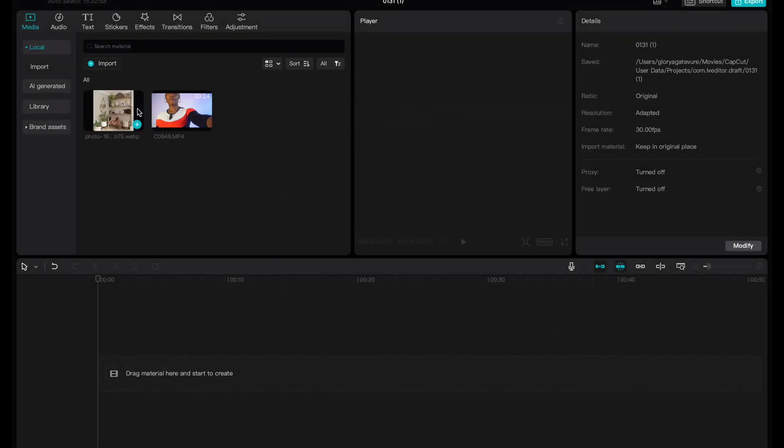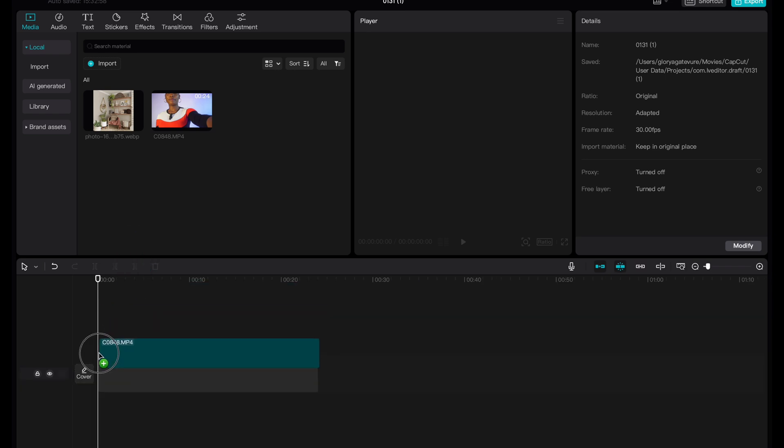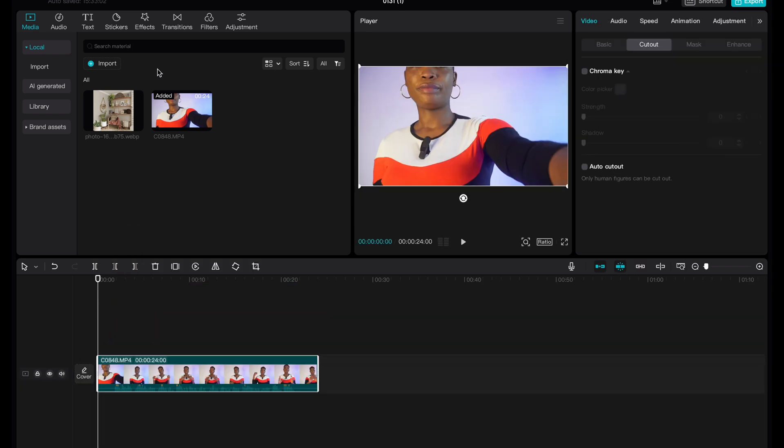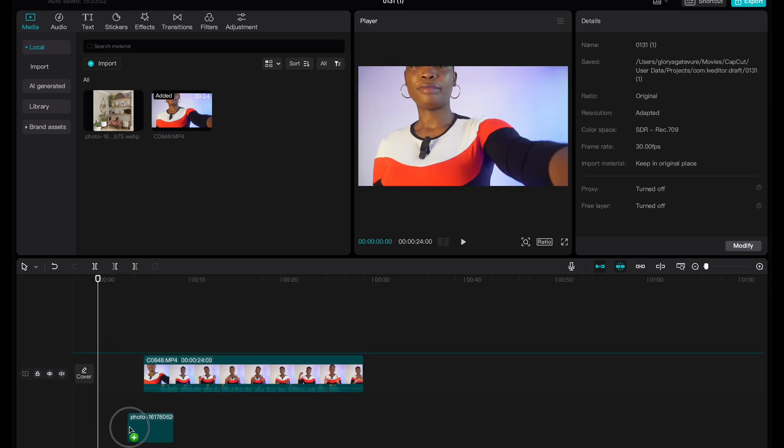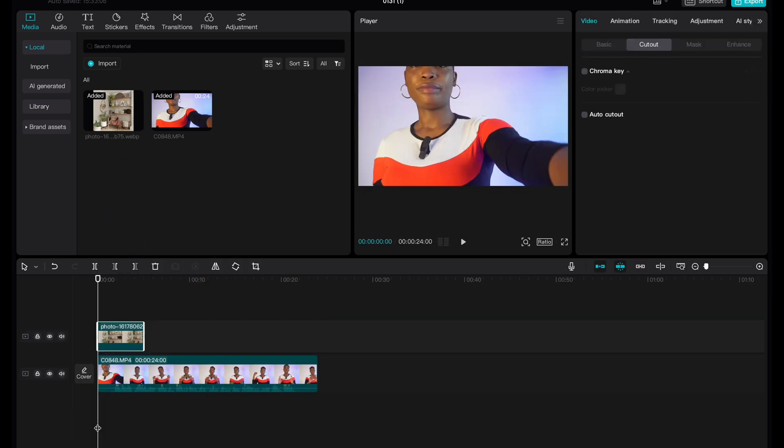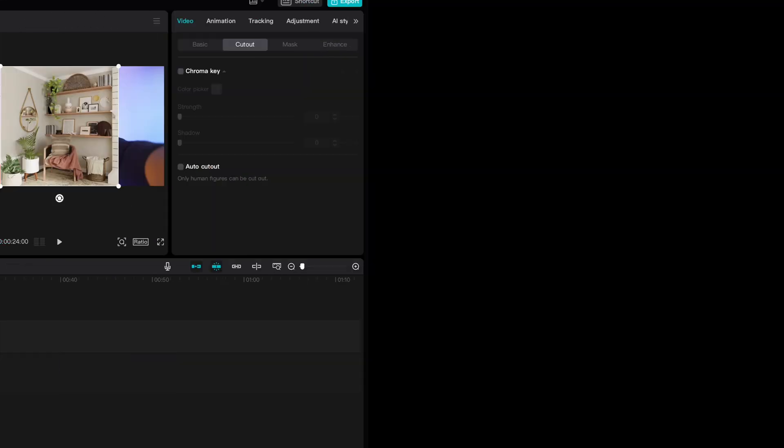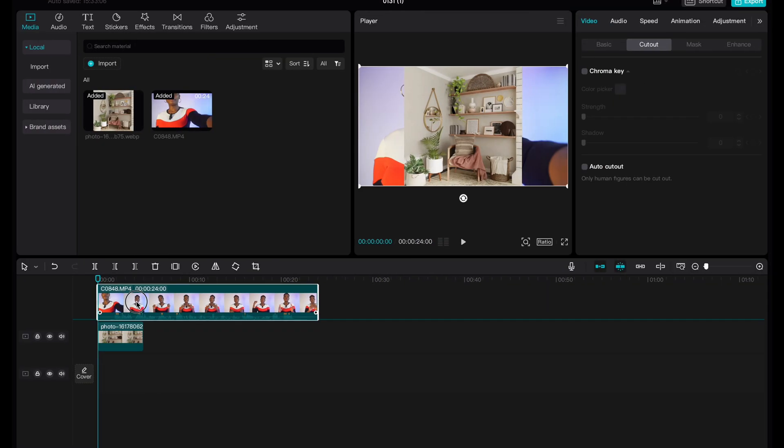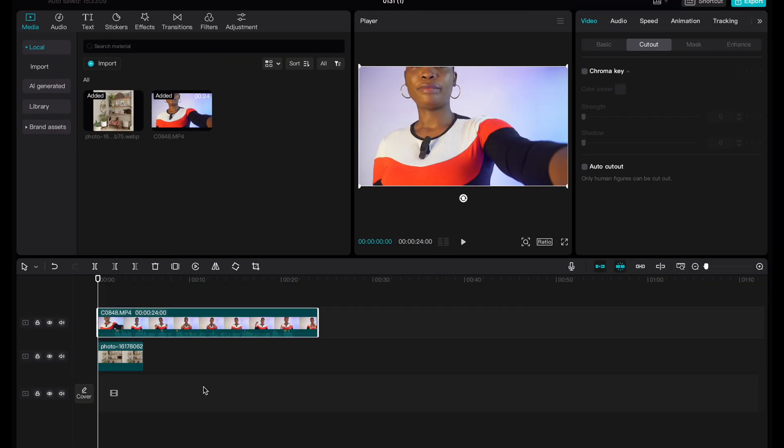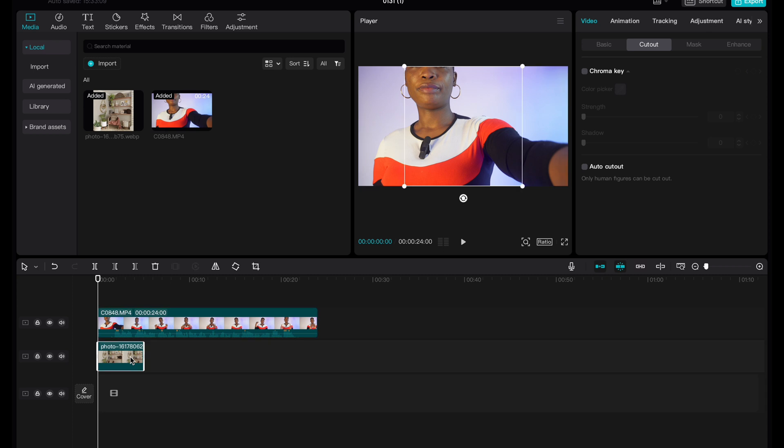So the next thing I want to do is to bring the video down to the timeline and also the image. I want to put the video on top. So if you are doing this on mobile, it's almost the same, but it's a little bit different.